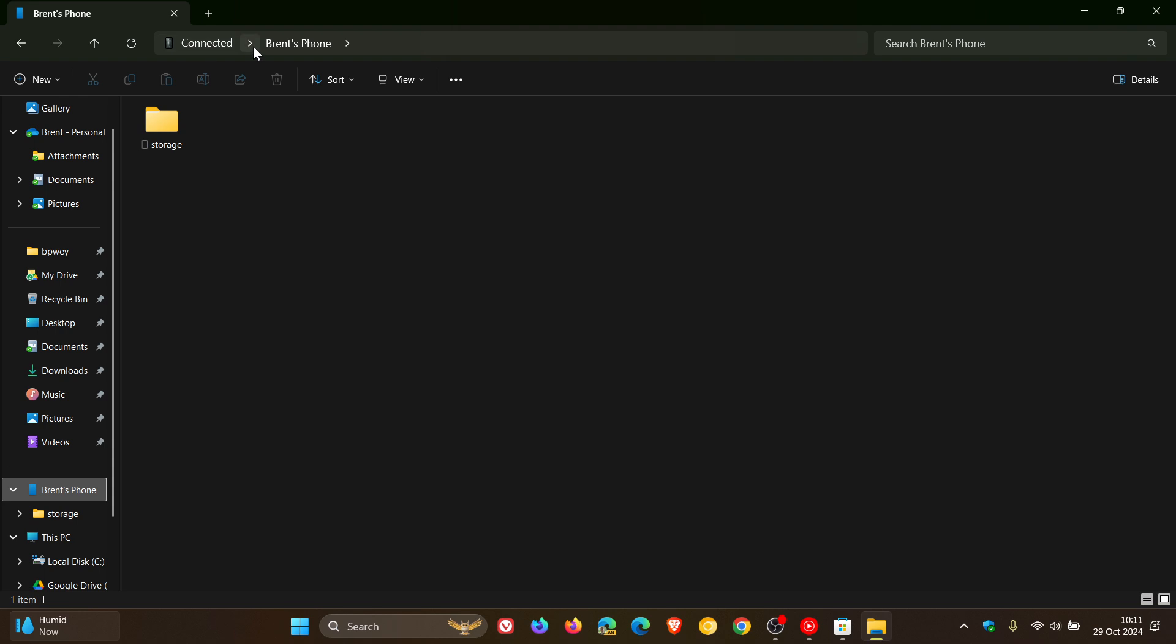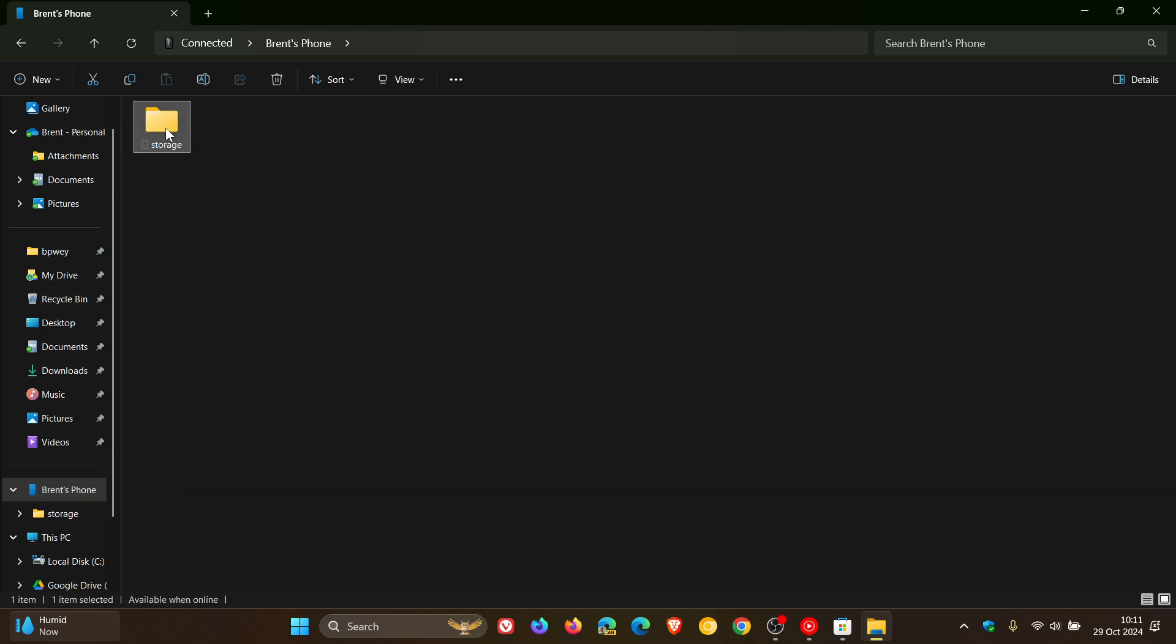You can see mine says connected. It'll take maybe a minute or so to sync. And then you've got your phone storage. And if we click on that, there we go. There's all my files on my Android phone.